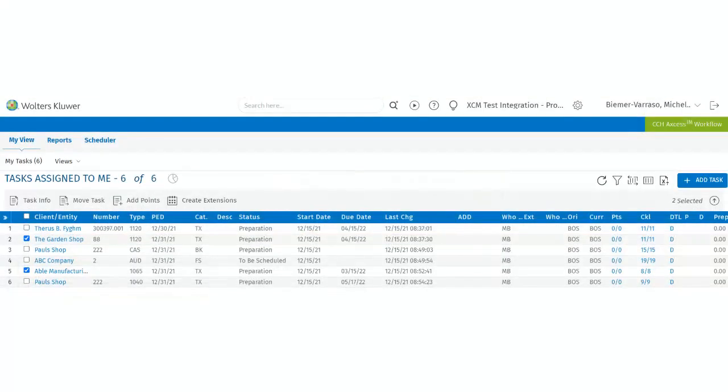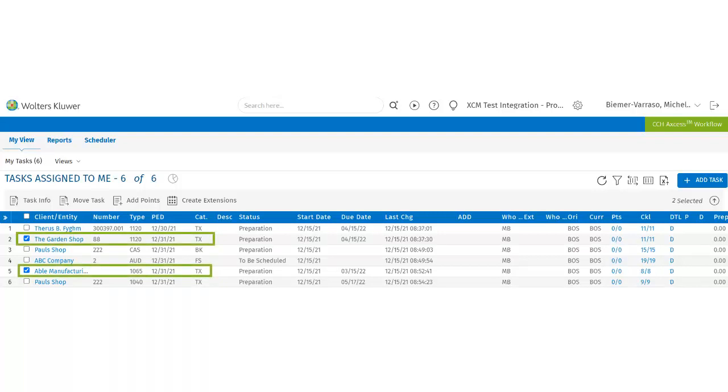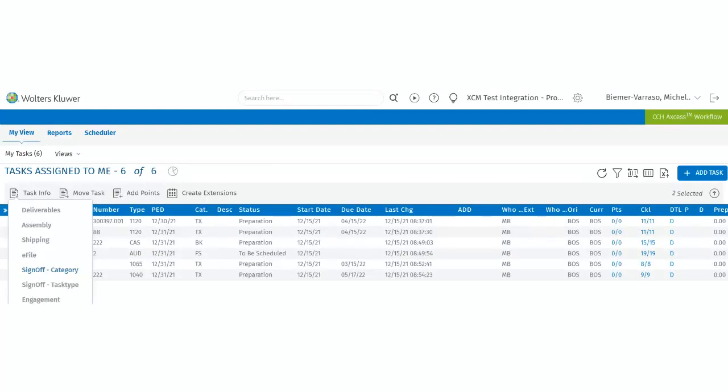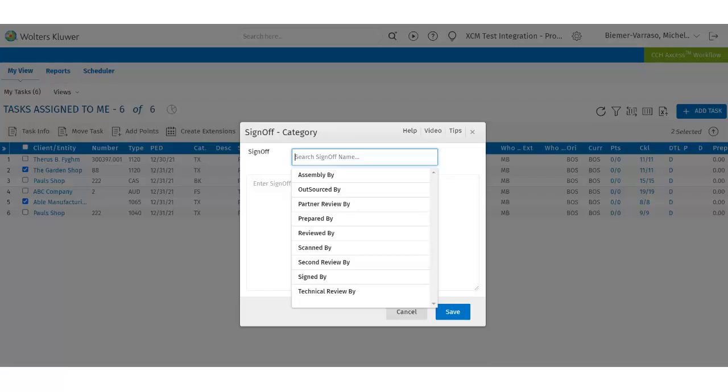To sign off on tasks with different task types in the same category, the user will select tasks with different task types but the same category. Next, the user will select the sign-off category.